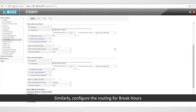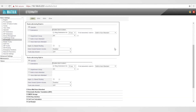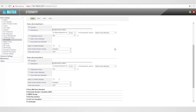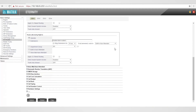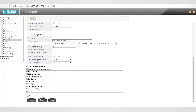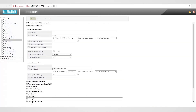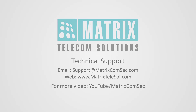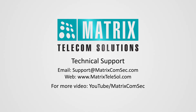Similarly, configure the routing group for break hours and night hours. This completes the entire configuration. Thank you for watching this video. For further queries and support, contact the Matrix technical support team. For more videos, go to our YouTube channel Matrixcomset.